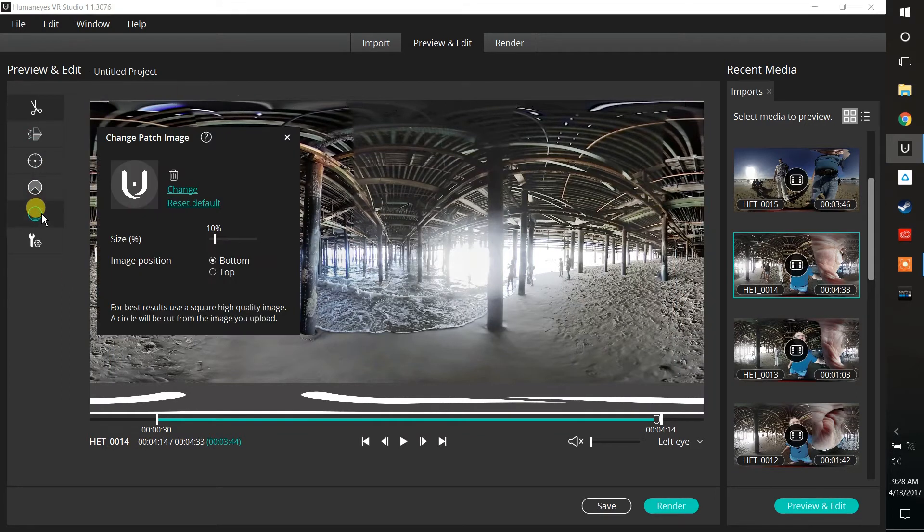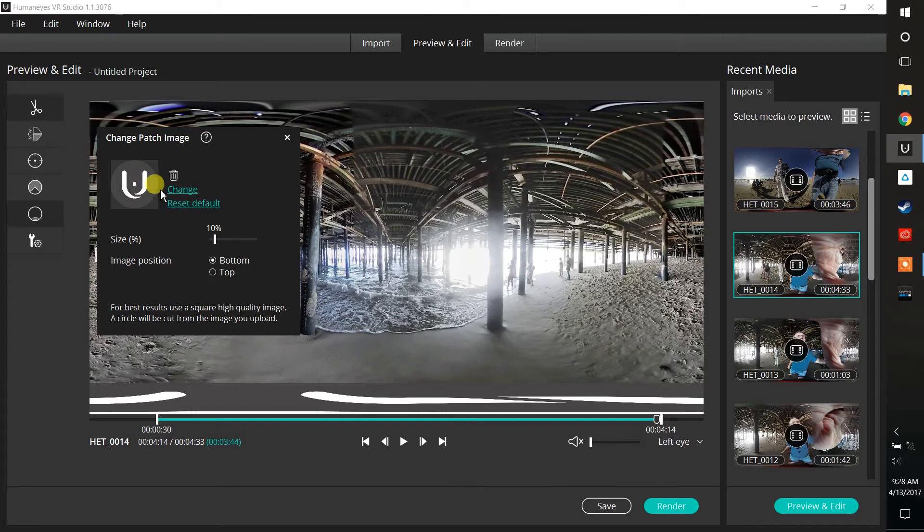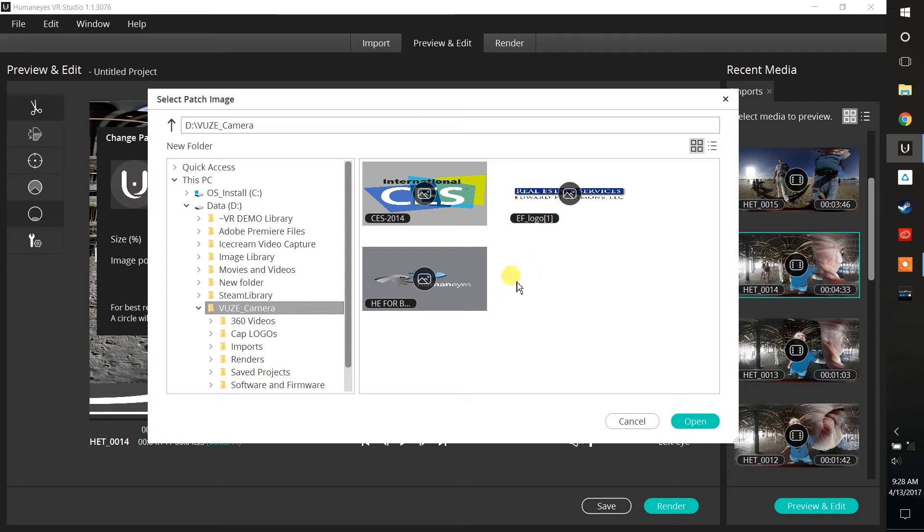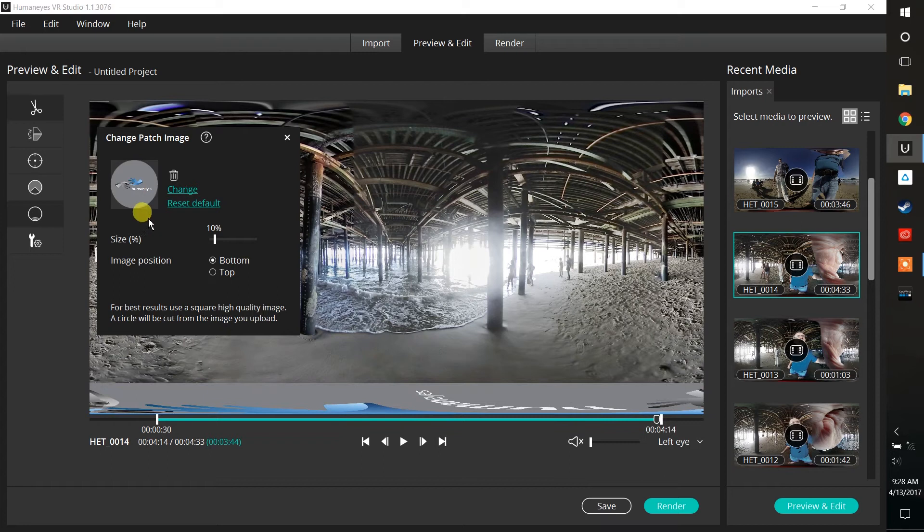This next little icon here is simply the logo that you would use to cover your tripod. Now you can put any JPEG image in here. I'm going to go ahead and change it to show you how easy it is. In this Views Camera folder I have some JPEGs. I'm going to go ahead and choose Humanize and we'll add that.